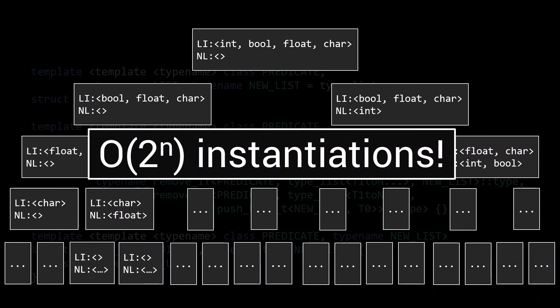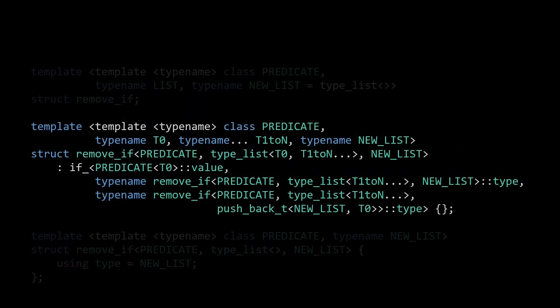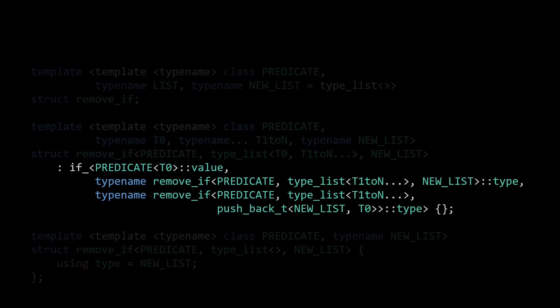The problem is what is referred to as eager template instantiation. In order to instantiate remove_if, we need to instantiate the type it inherits from. There is no way around that, but there is something we can do to make instantiating that if_ cheaper. Currently, we instantiate the type member of both the remove_ifs in both clauses, allowing it to return the correct list. By requesting the type member, we are using what is referred to as eager template instantiation.